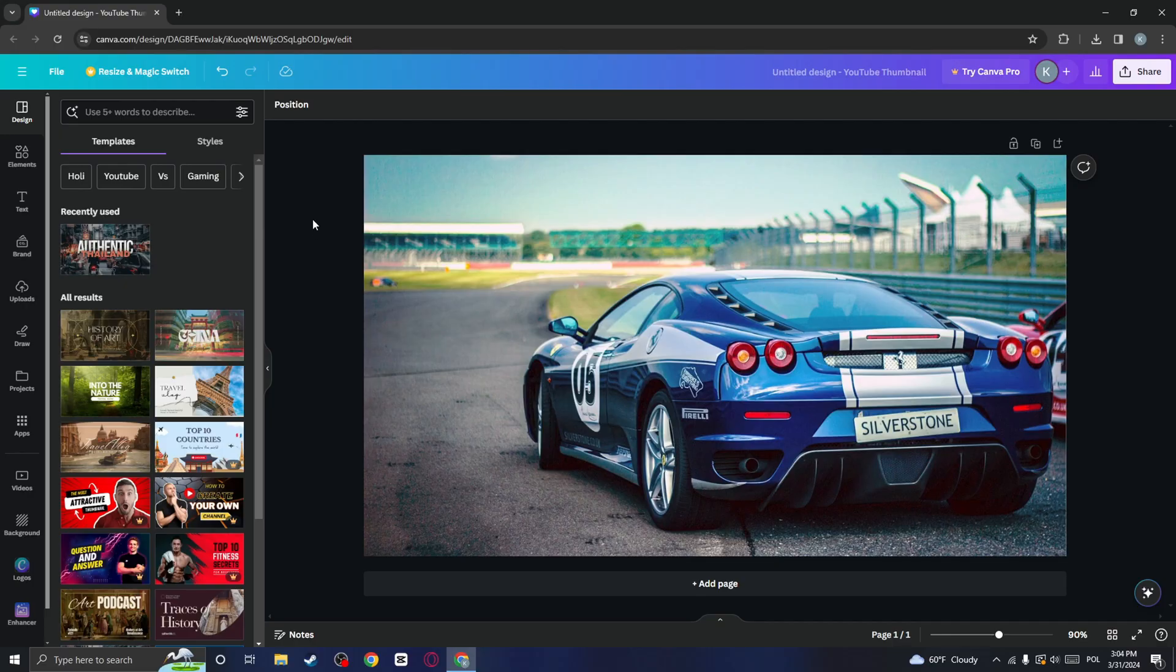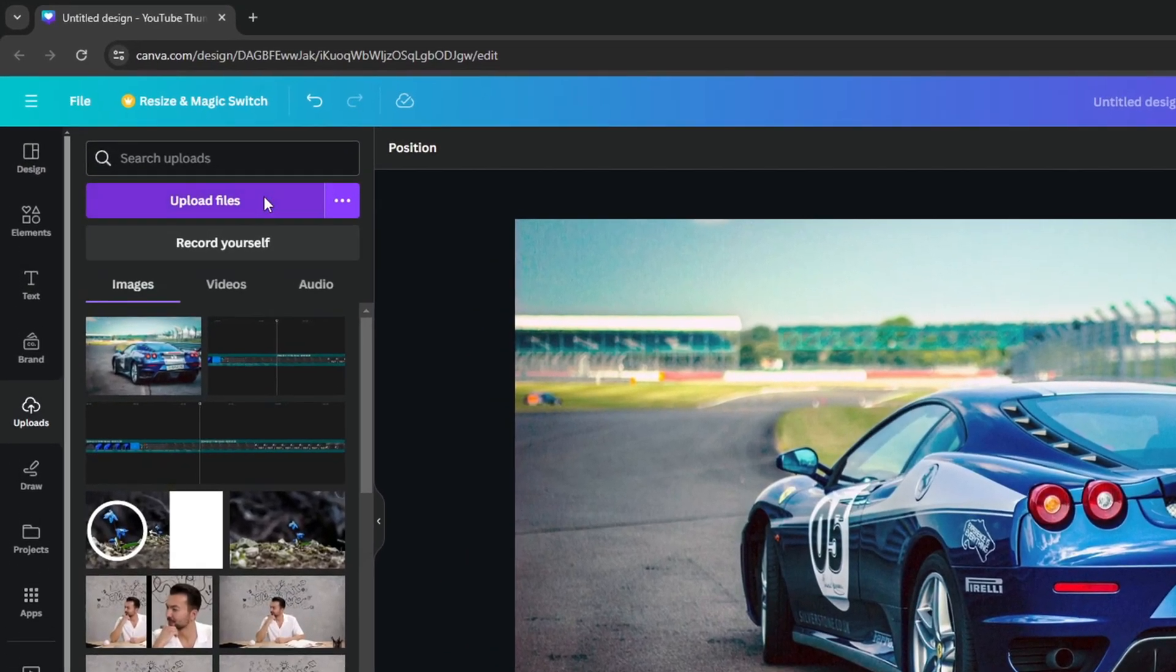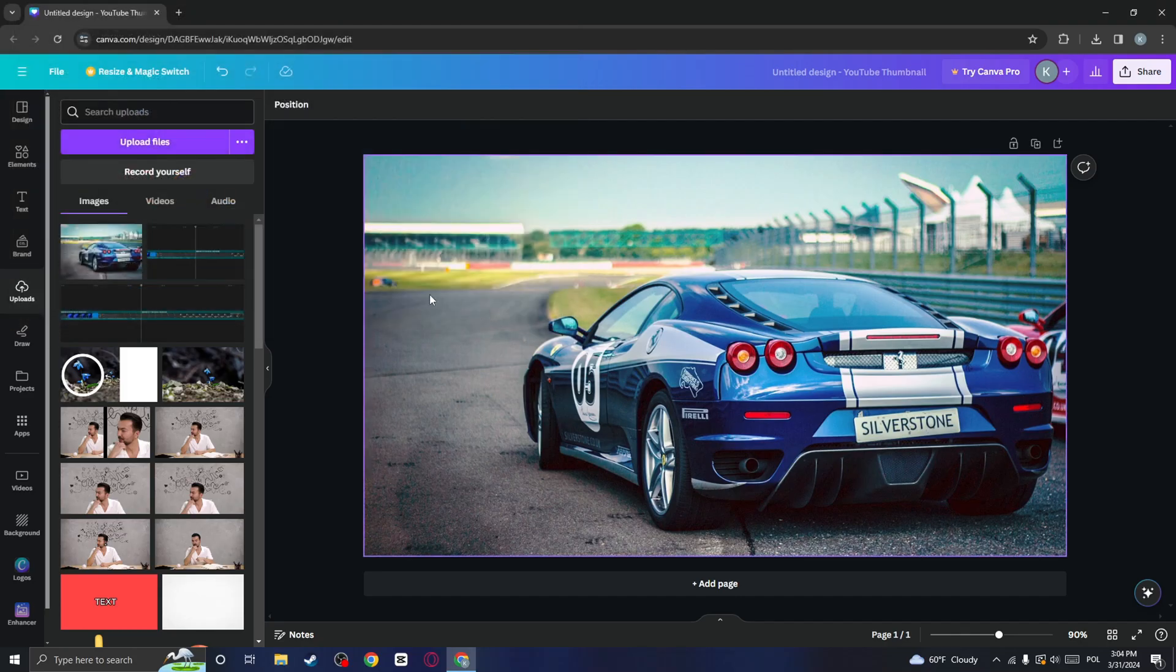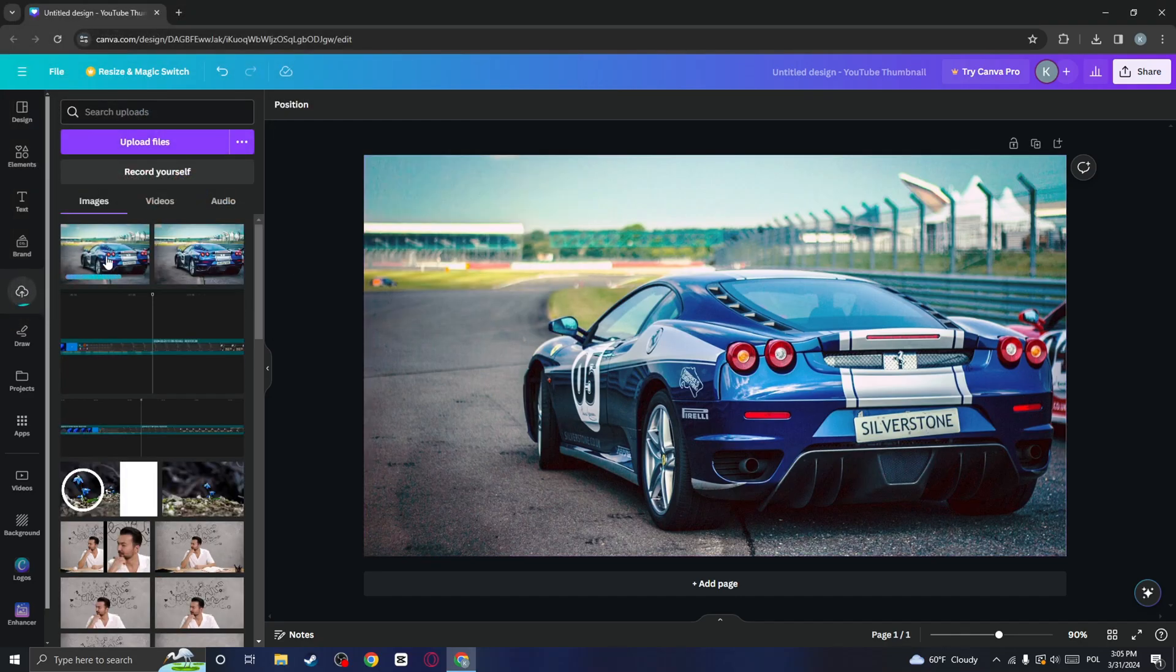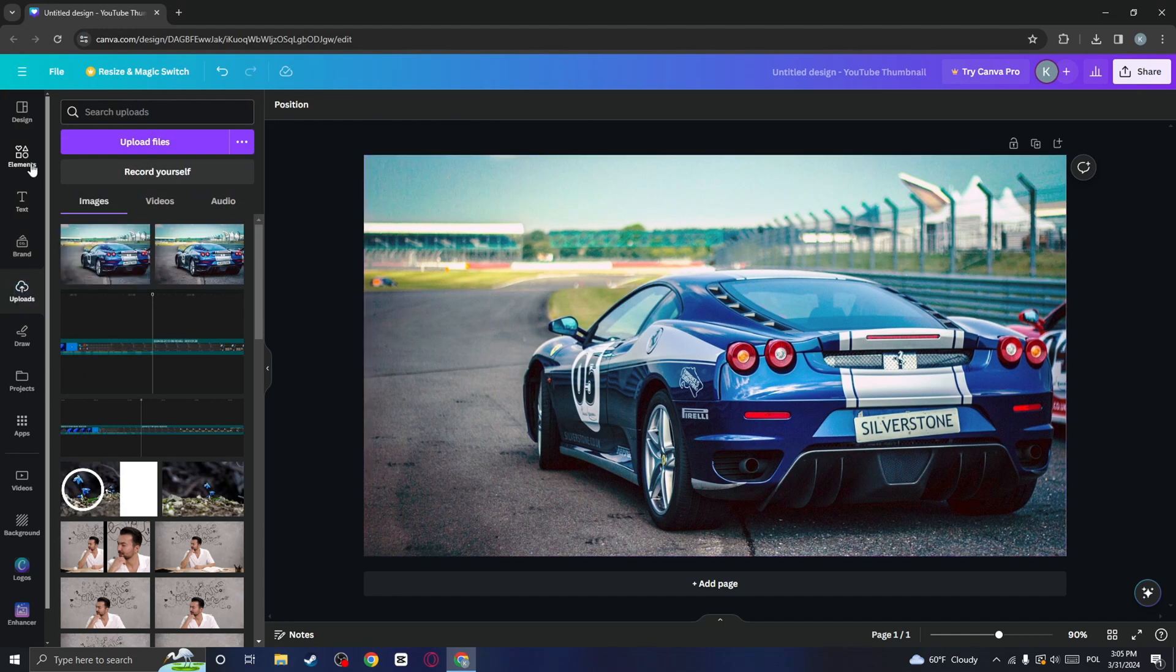First, let's upload the photo of your car to Canva. Go to the Upload tab at the left and click on Upload Files. Here, choose your file and click on Open. Then just drag it to your project and that's how you can do it.